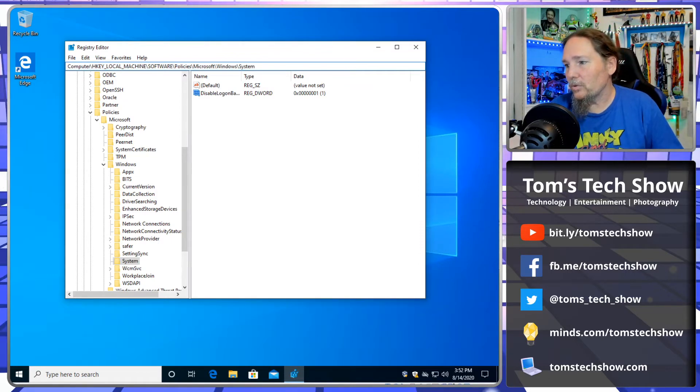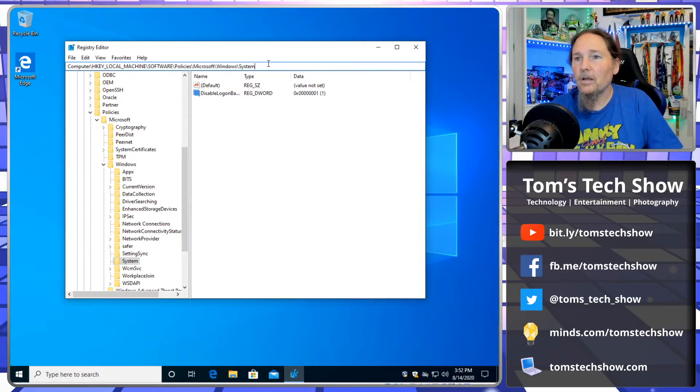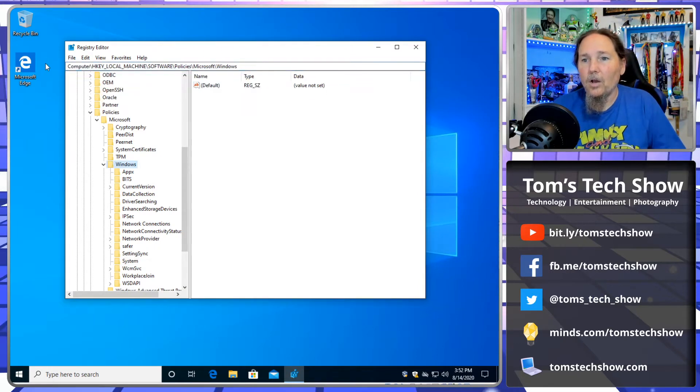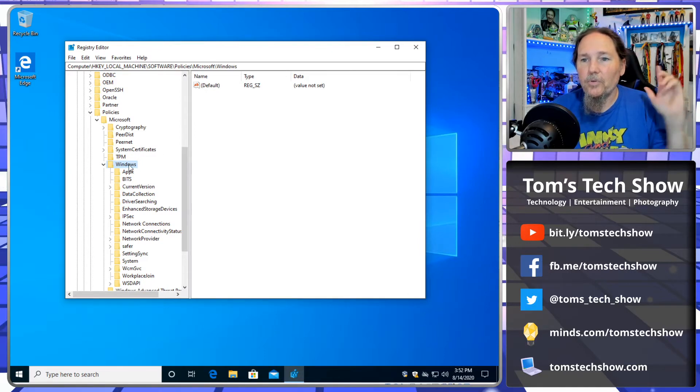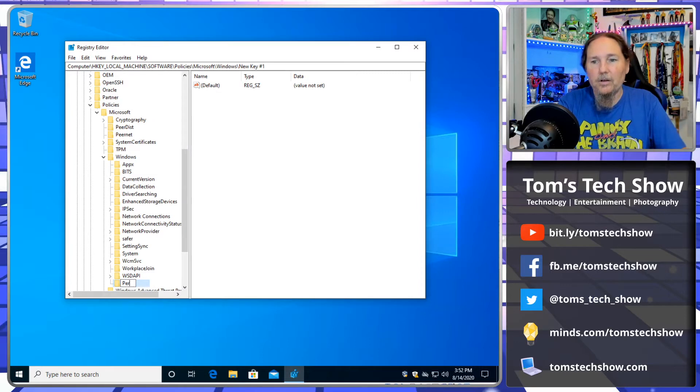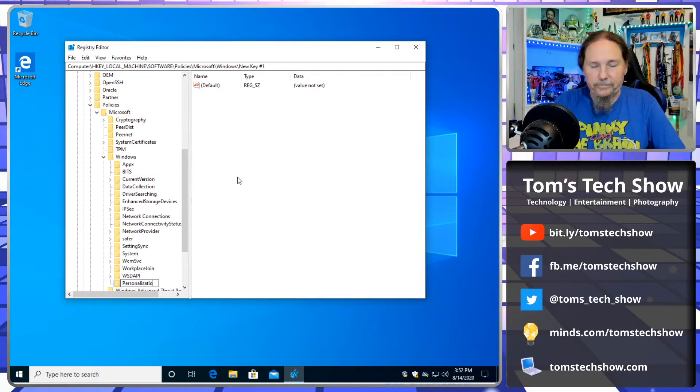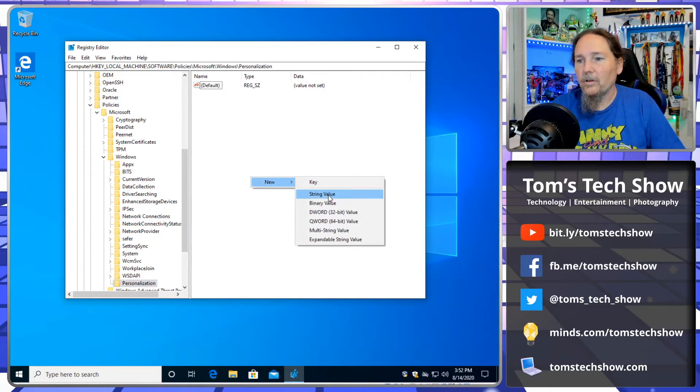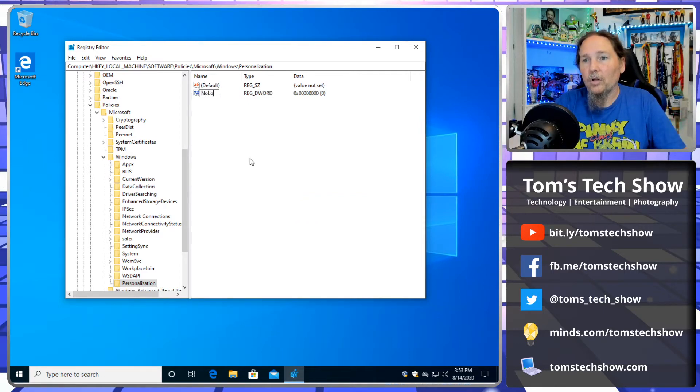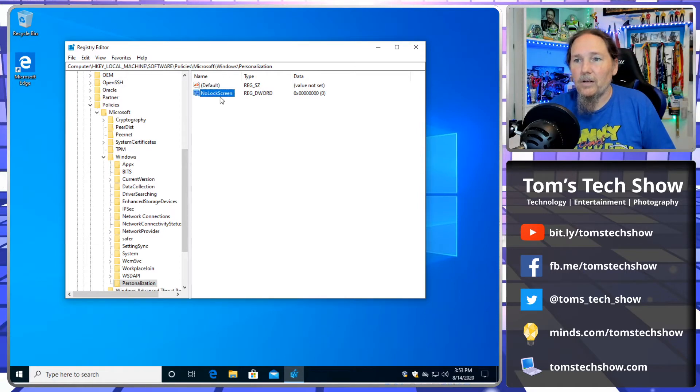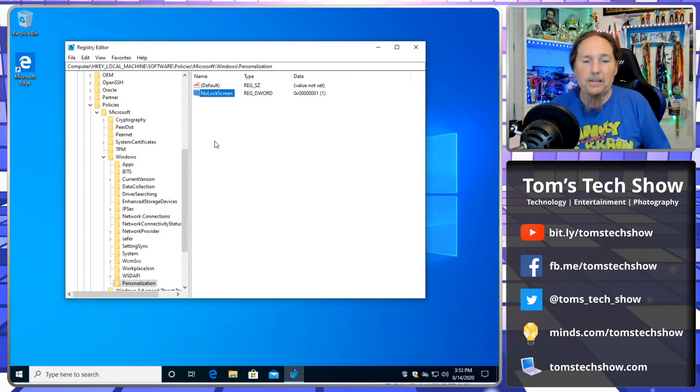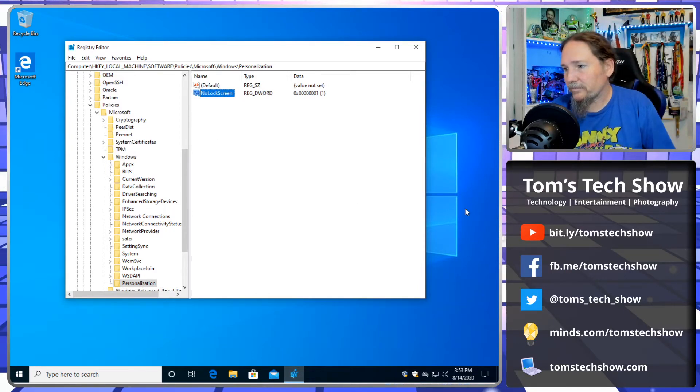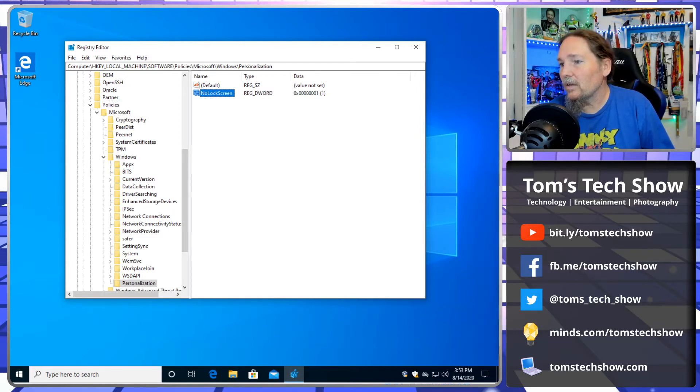Next thing we're going to do, so that removes that image from there. So now we're going to go to hkey local machine, software policies, Microsoft Windows. And we're going to create a new key called personalization. Now underneath that key, we're going to create a new value, DWORD again, called no lock screen. So this will make it so that when the computer comes up, it doesn't make you have to press the space bar or anything. So it's just going to be right there waiting for you to type your login. Pain in the world, pain in everything.